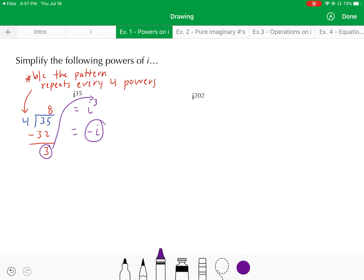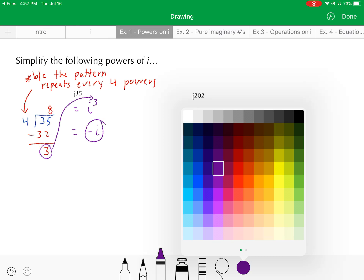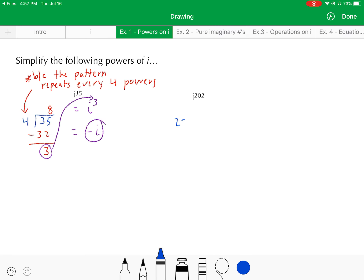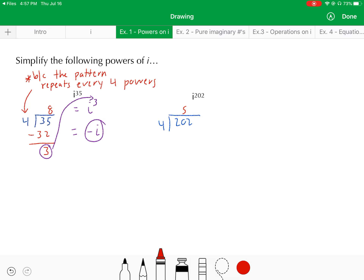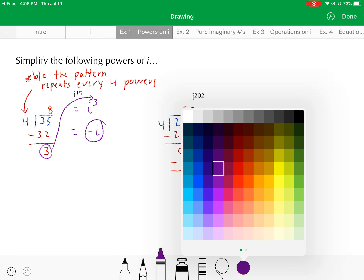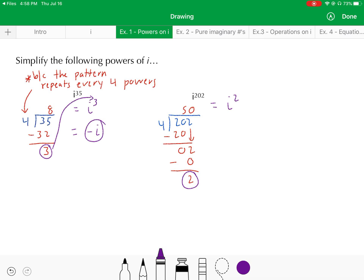The fact that i was raised to the odd power of 35 tells us it simplifies to either i or negative i. Now for i to the 202nd: divide 202 by 4 — 4 goes into 20 five times, and we end up with a remainder of 2. So this is equivalent to i squared, which equals negative 1.